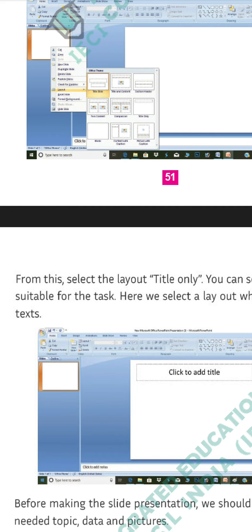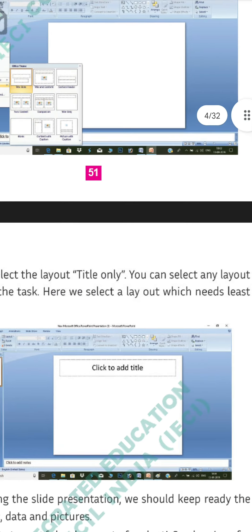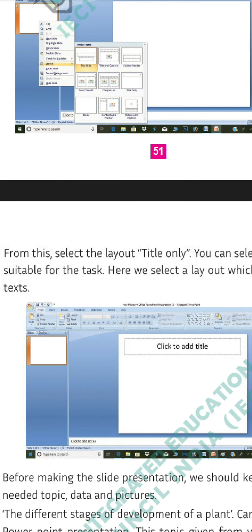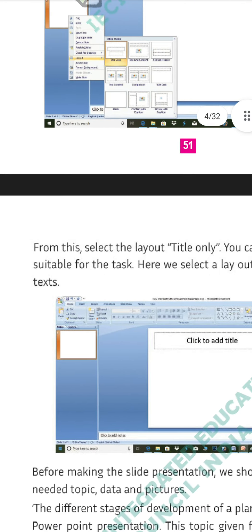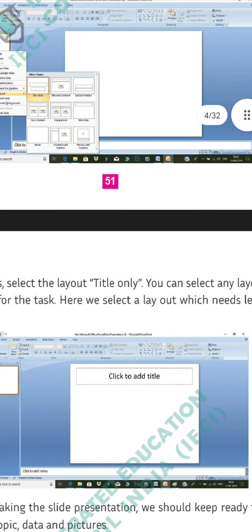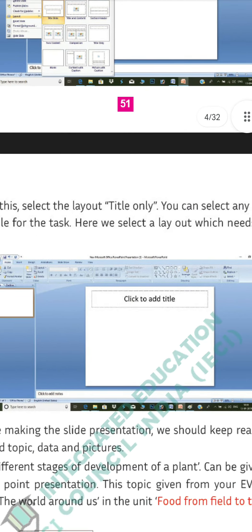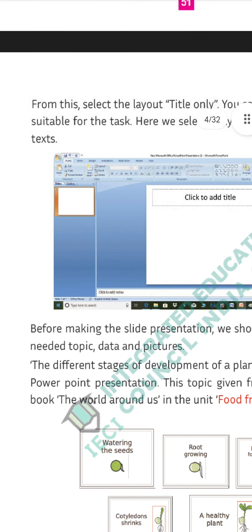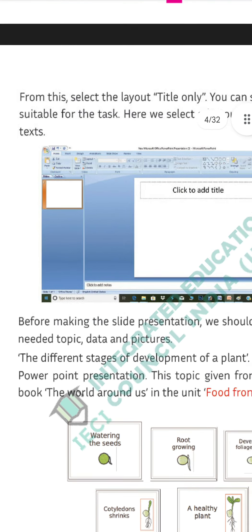From these options, we can select the layout 'Title Only' or any layout suitable for the task. Based on which type of task we are doing, we select the appropriate layout. Here we are selecting a layout that lists text — 'click to add title' — meaning we need only the title or some text. Before making the slide presentation, we should keep ready the needed topic data and pictures.